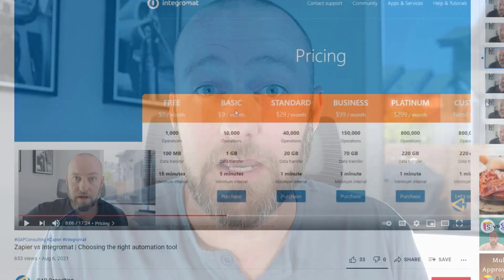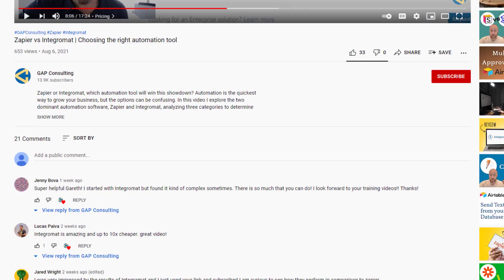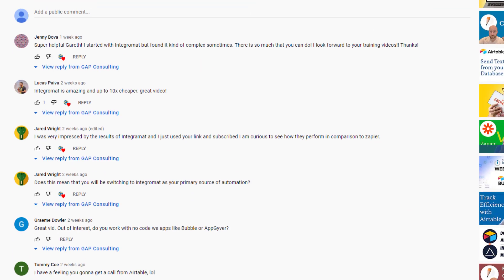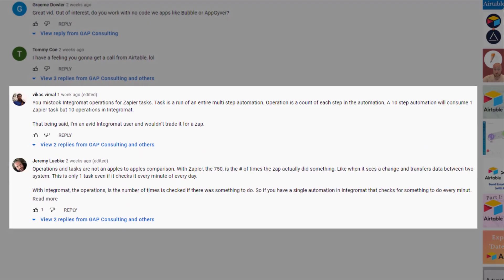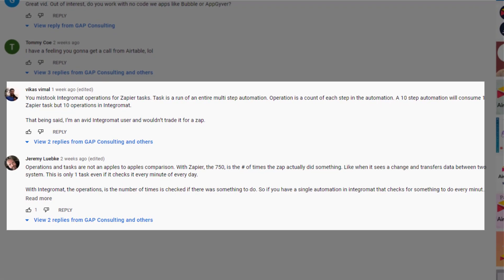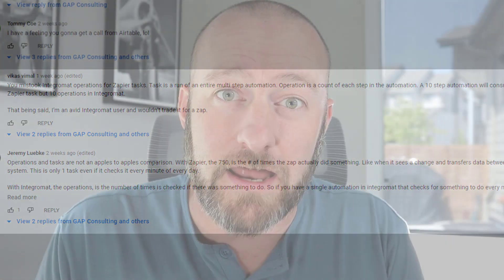In that video, I talked about a few different sticking points where these two software really diverge and where one comes out as a clear winner in terms of what it offers for its price. Spoiler alert, that was Integromat. But in the comments, a few of you pointed out that I didn't really do justice to the differences between tasks and operations. So let's solve that right here in this video.